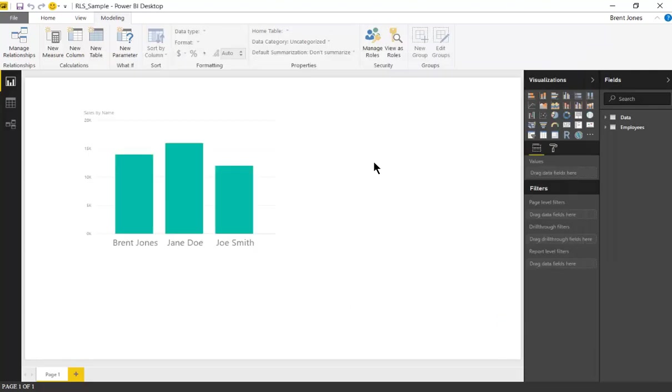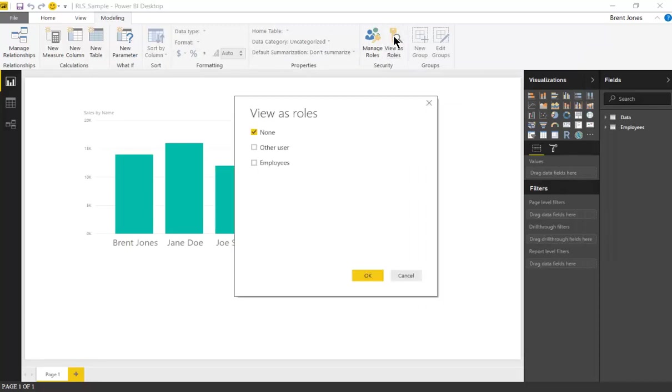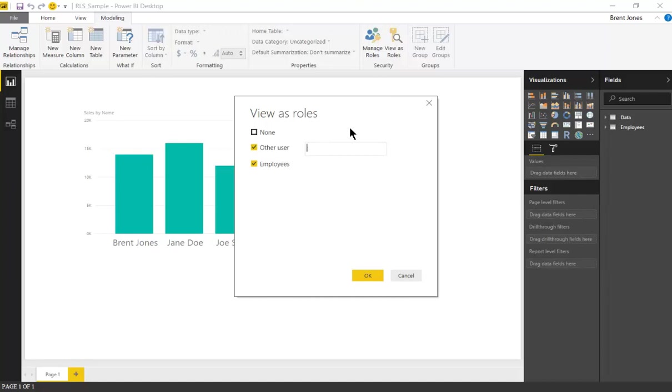To test it out we can click view as roles and we can check employees. That's the role we just created, and to check a specific employee we can check this other user and type in the email address.